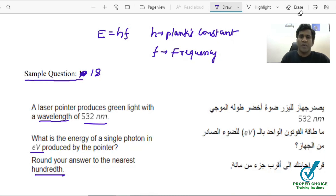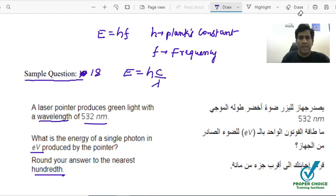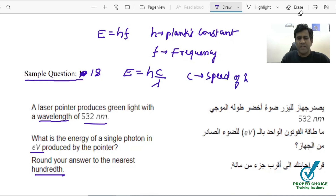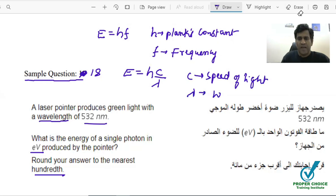Energy can also be written another way: E equals H times C divided by lambda. Here, C is the speed of light in air or free space, and lambda is the wavelength. Now we know the wavelength, so we have to make use of this formula.